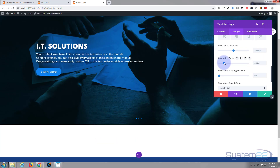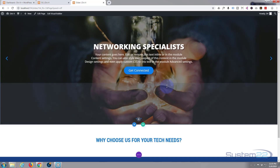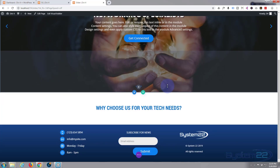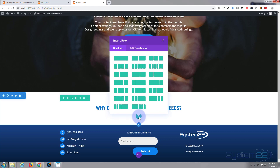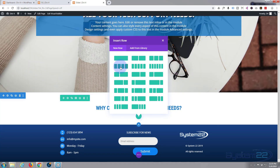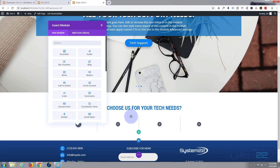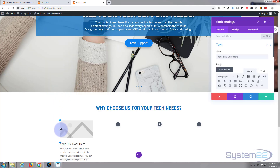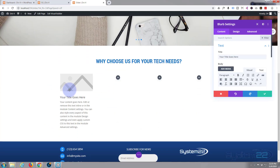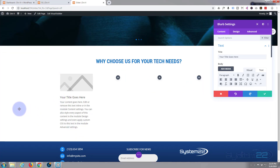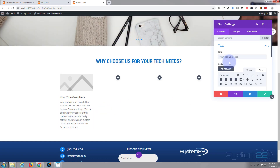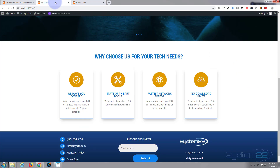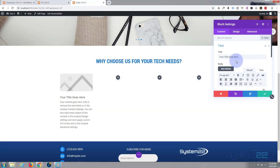Now let's start working on our blurb modules. I want to add another row — using the green button — and I'm going to have four of them, so I'll choose four columns. Let's add our first blurb. We'll work on the first one until it looks how we want it, then copy it over and change some settings. It loads in with a default image, title, and content. I'll use the dummy content — something like 'We Have You Covered' as a title.